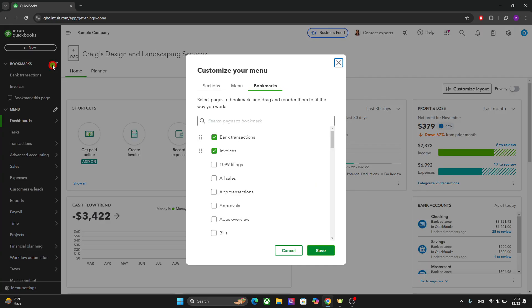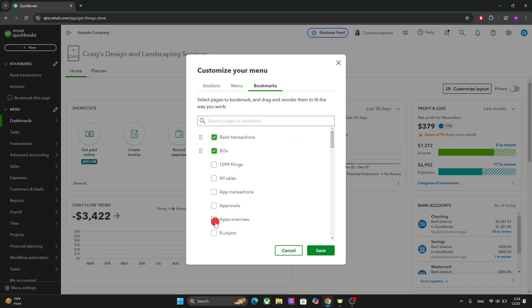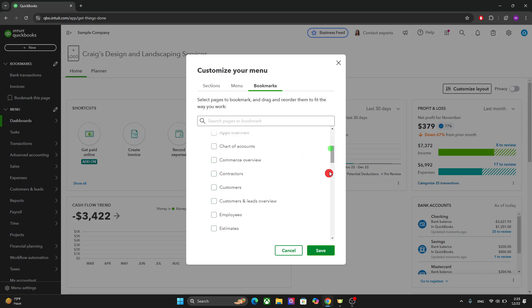So for example, you can click on edit here and let's say you want to show bills. Select it like this. You can also select the budgets or whatever you want from here. Let's say you want to see your customers and click on save.